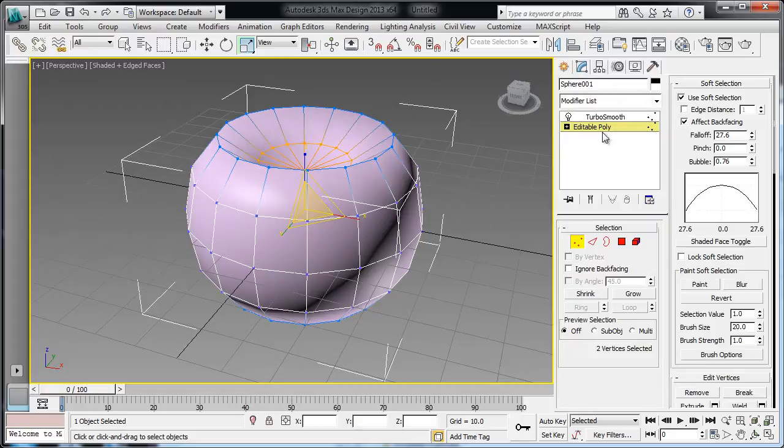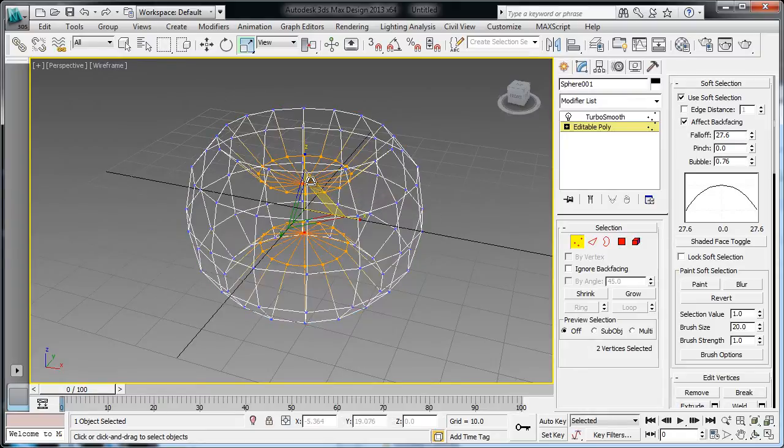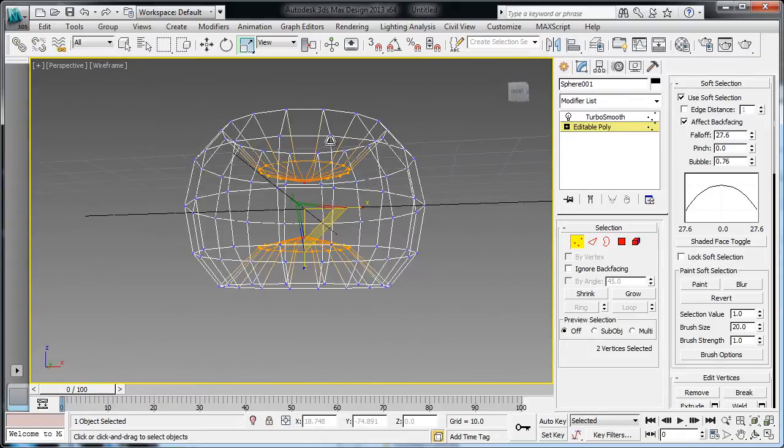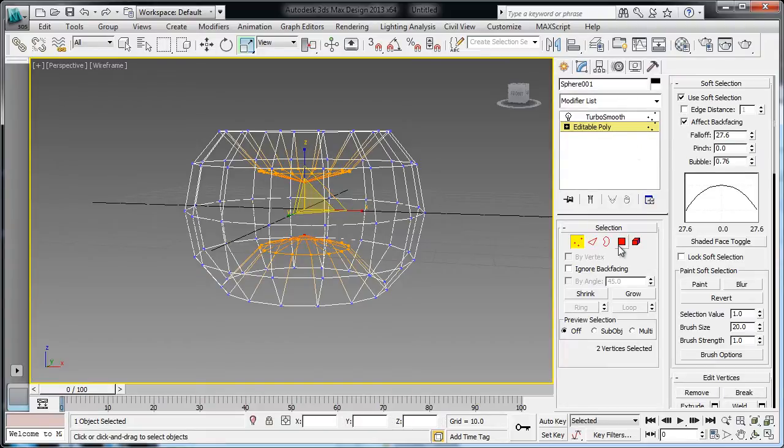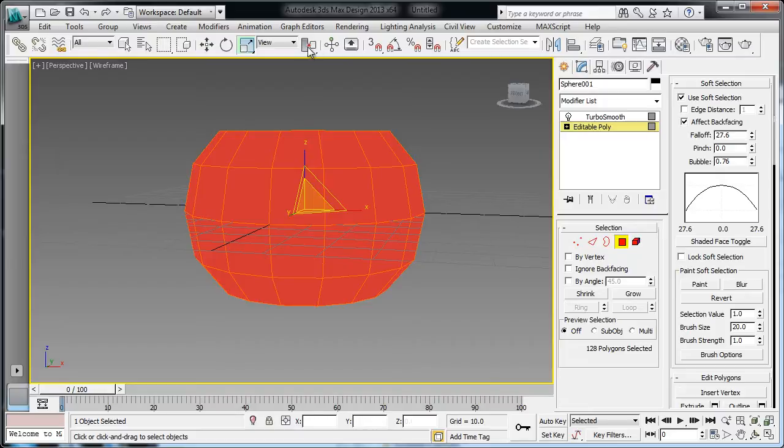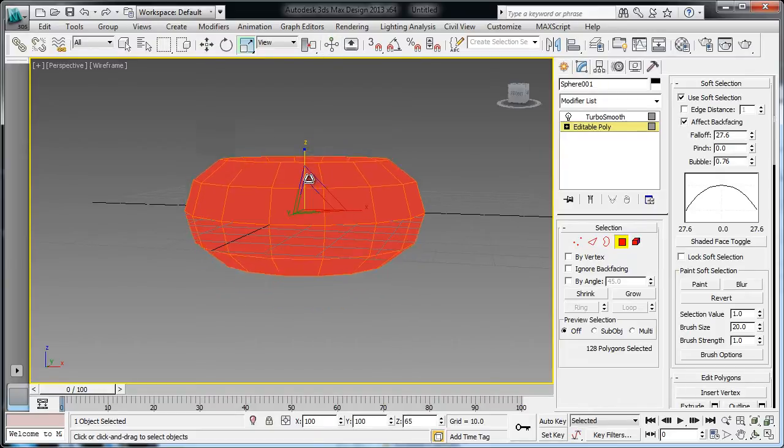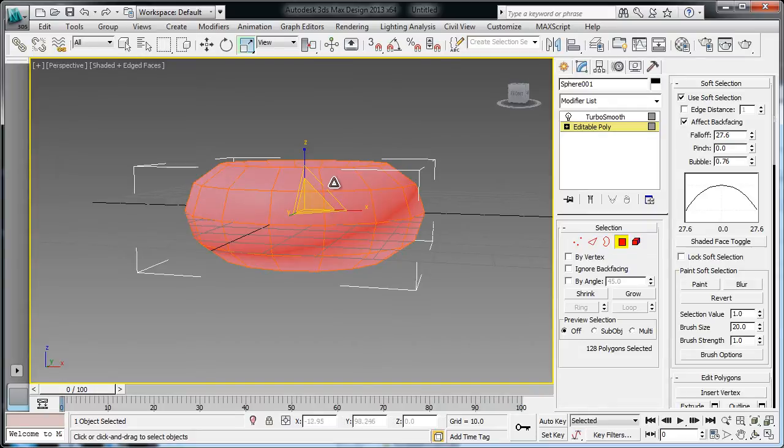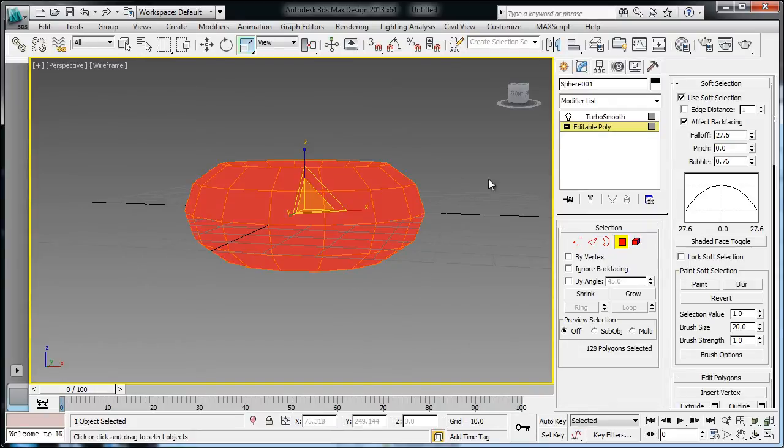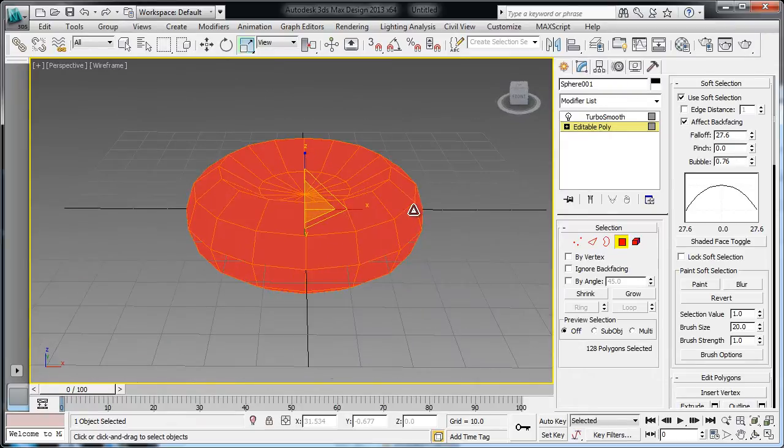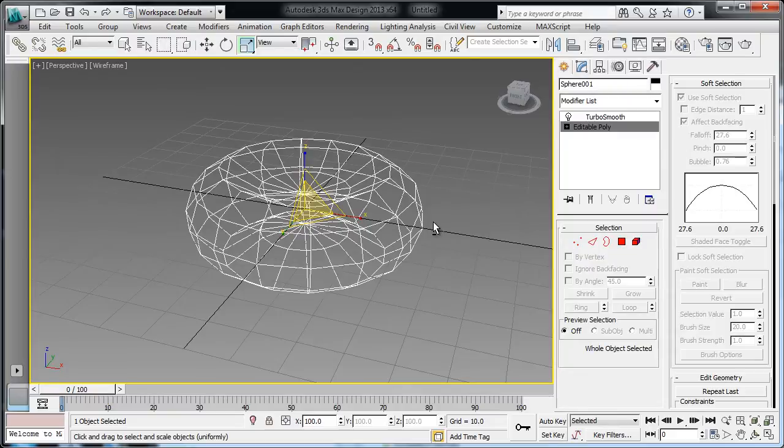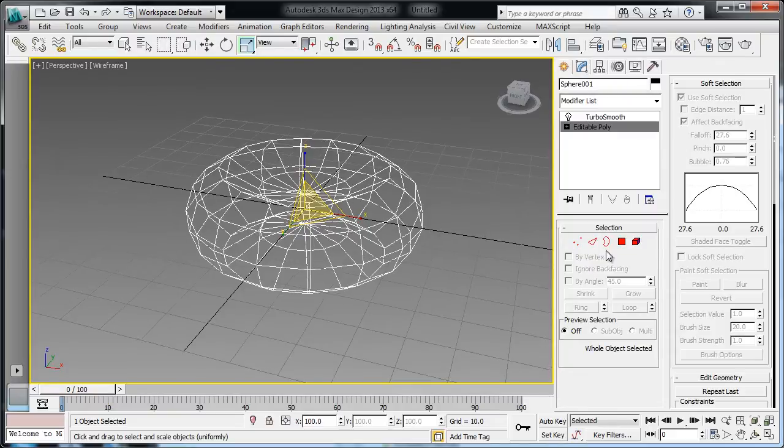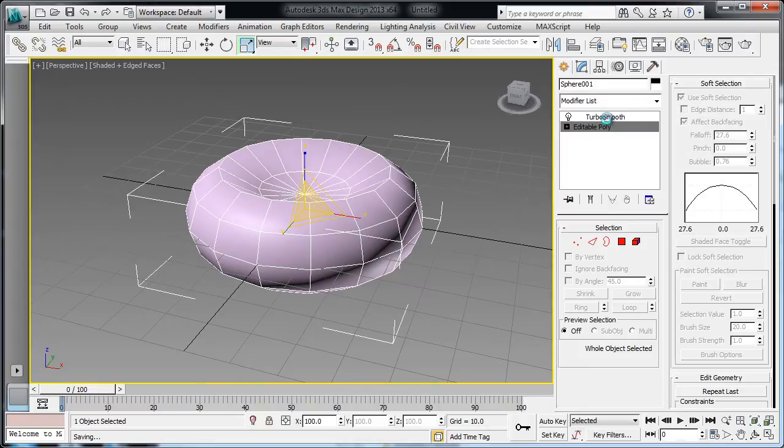Okay, I'm going back down to my editable poly level. So I'm going to further push these guys closer to each other, and then I'm going to change my selection to faces, and then I'm going to hit CTRL-A to select everything, and again I'm going to scale these guys down.